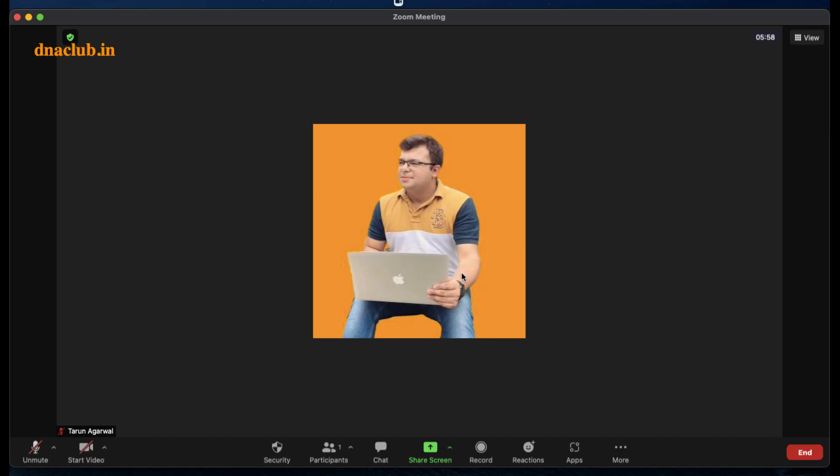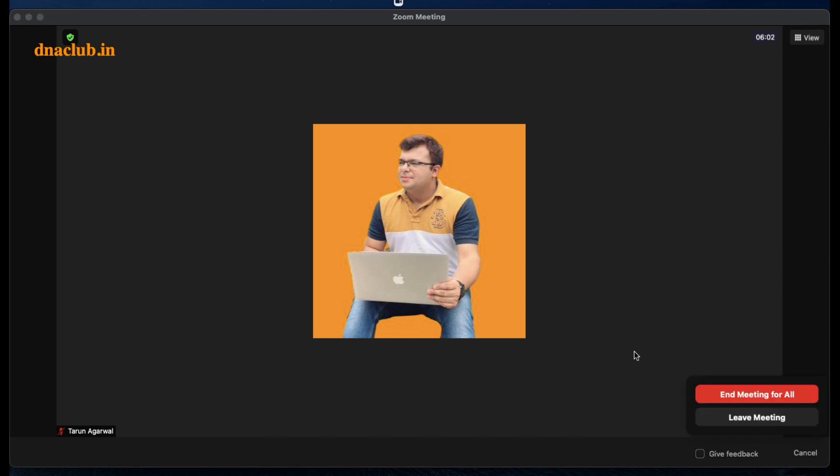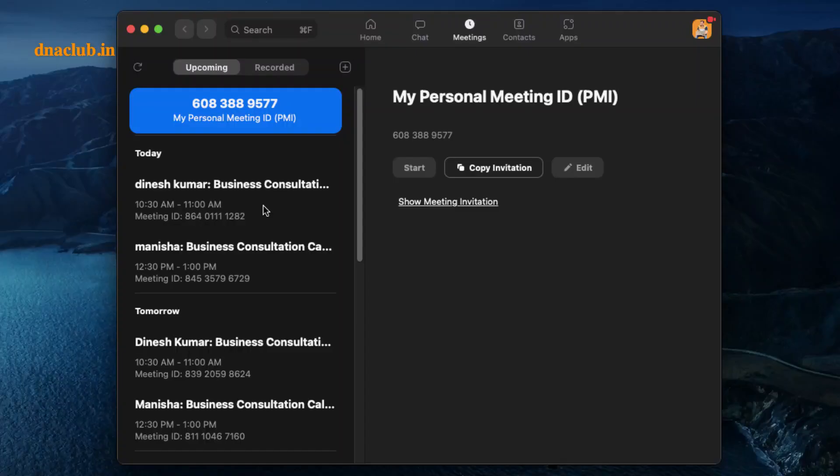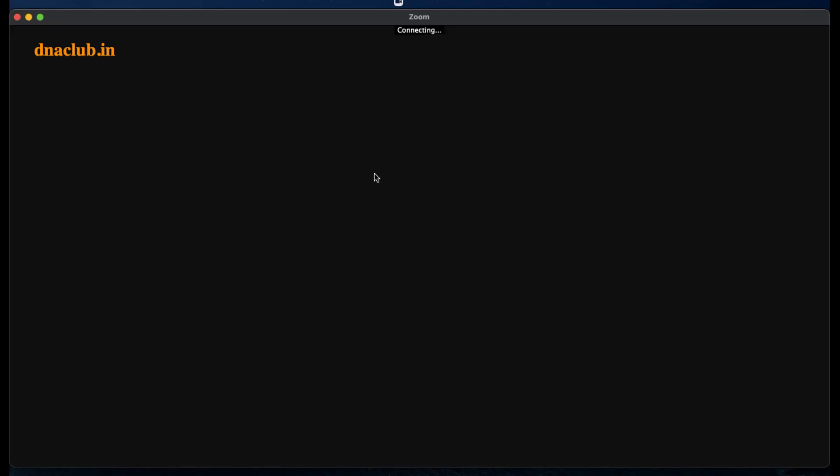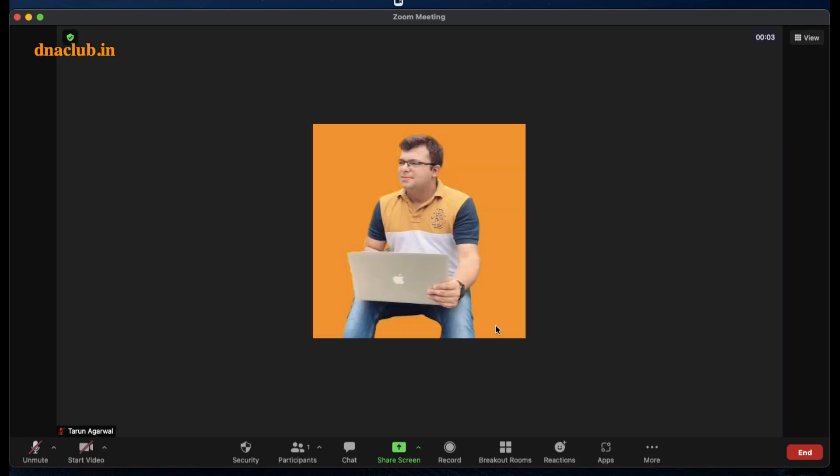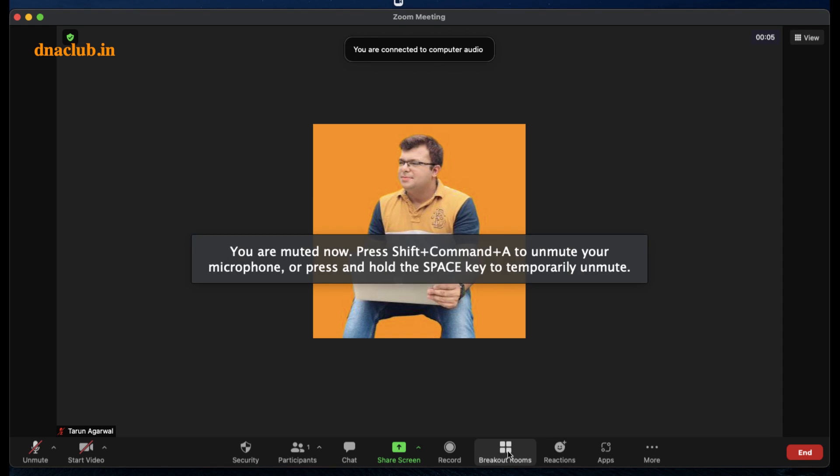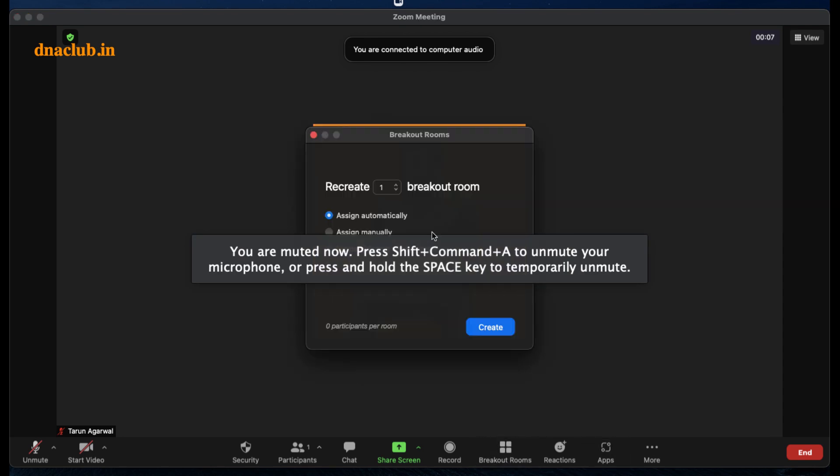to Zoom, and if I close this meeting and start another meeting, you will see a breakout room option available. So let's check it out. Yeah, you can see now breakout room option is available here. So if I am doing a meeting and if